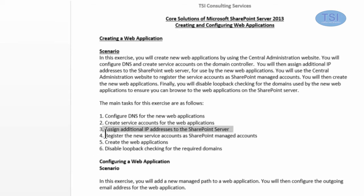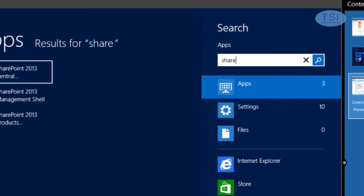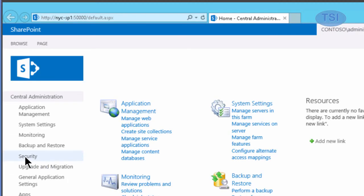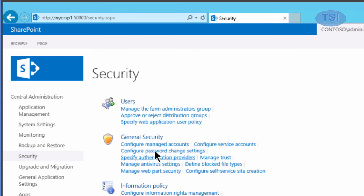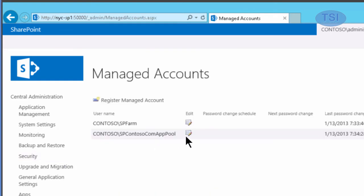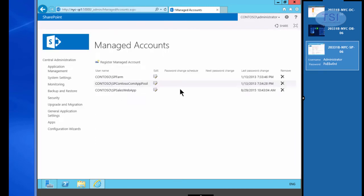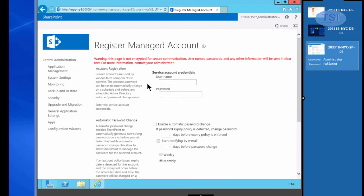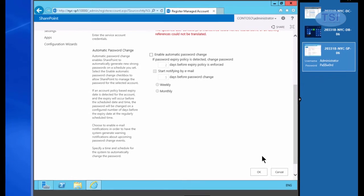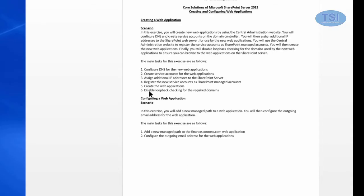Next thing I'm going to do is register the accounts as SharePoint Managed Accounts. I'm going to go into Security, Configure Managed Accounts, and register Managed Accounts — so I have Contoso SP Sales Web App, and I'm going to do Finance Web App also.